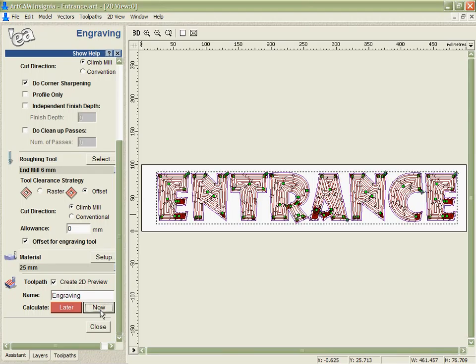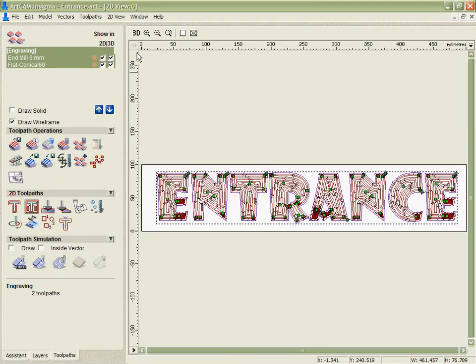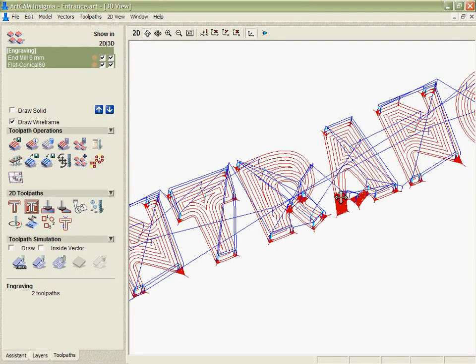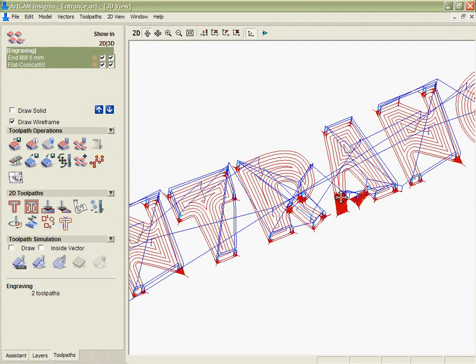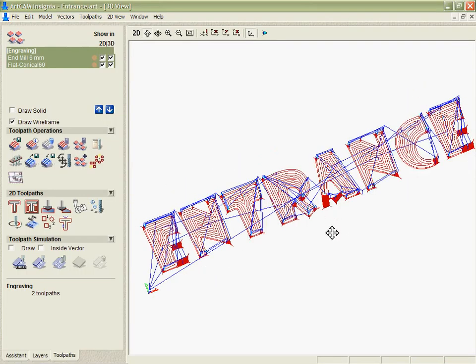We can see though it's going to struggle to get into all the corners and areas that we want it to. And so then the engraving tool is going to come in and only cut the areas it needs to as you can see here.